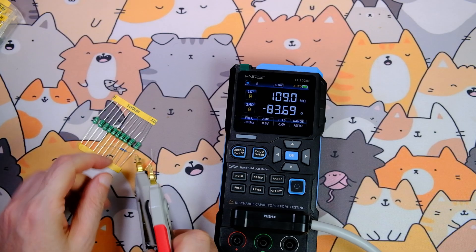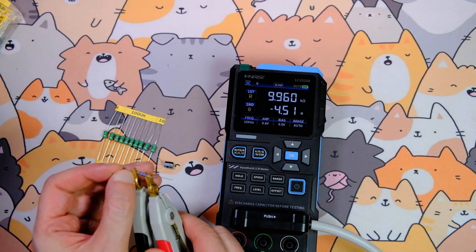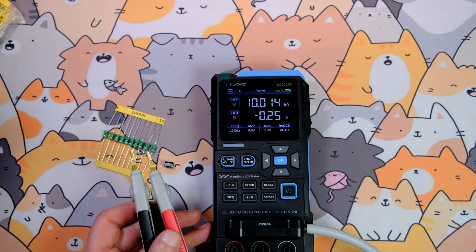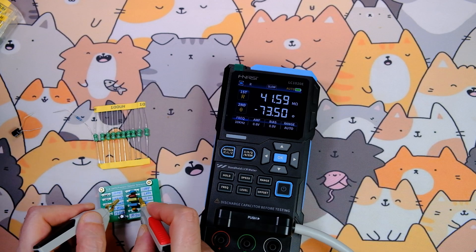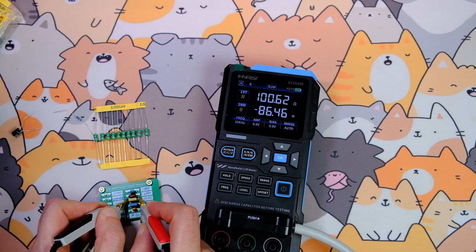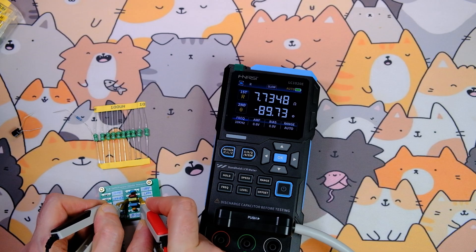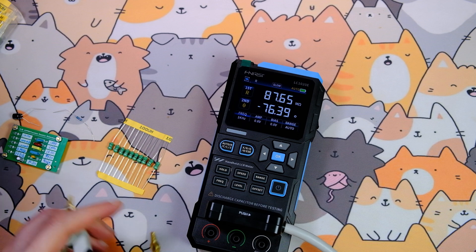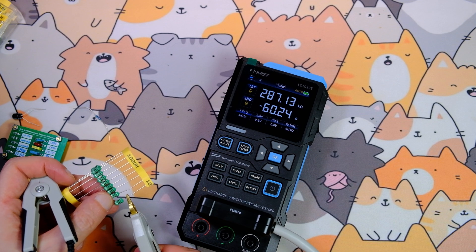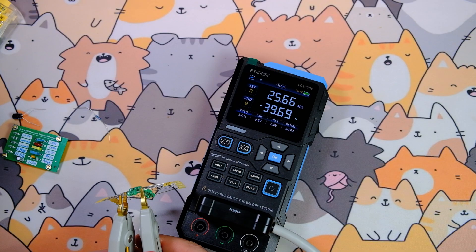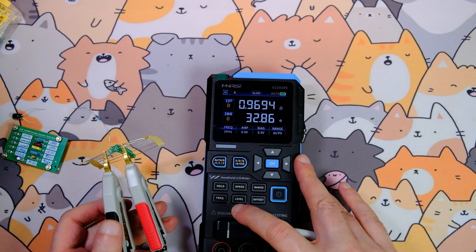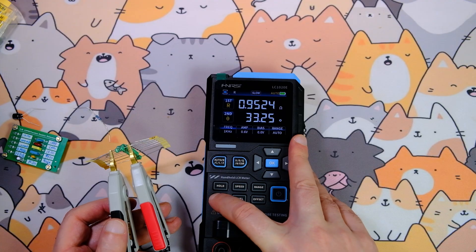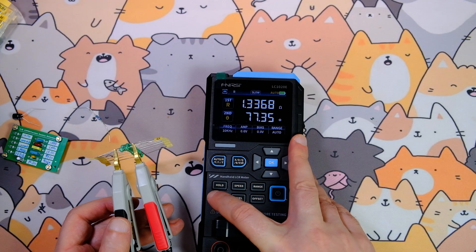I measure a 10 kilohm resistor: phase shift minus 0.2 degrees. A 10 nanofarad ceramic capacitor: phase shift minus 89 degrees, almost perfect. Now let's measure a 100 microhenry inductor at 1 kHz. We get plus 32 degrees. If we increase the frequency, this value rises to 77 to 80 degrees, also at 100 kHz.